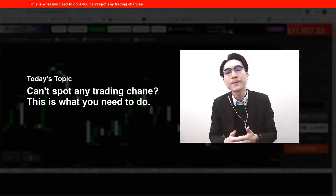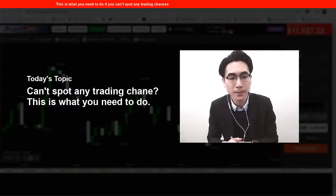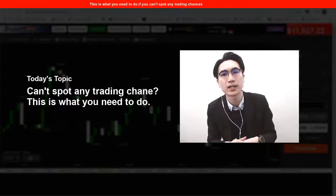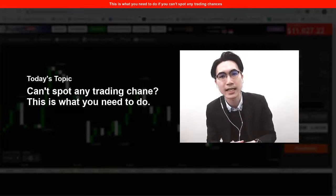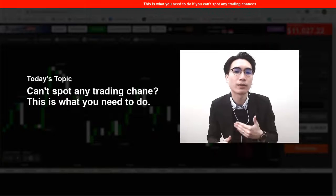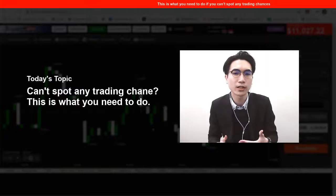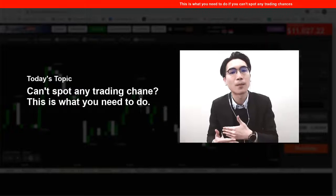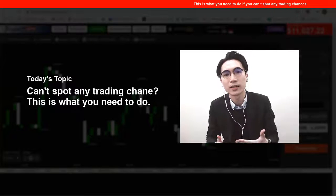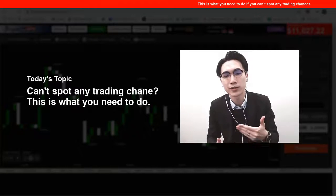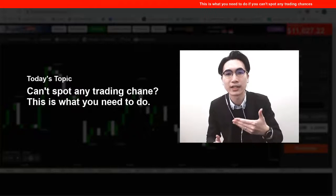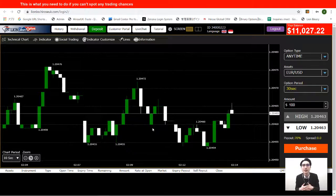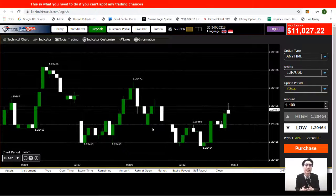For today we'll be using a range market trading strategy which uses Bollinger Bands and MACD. We'll use this strategy and take a look at whether the chart I'm trading is suitable, and if it is not, then what I should do.